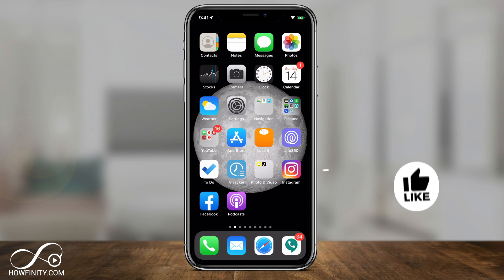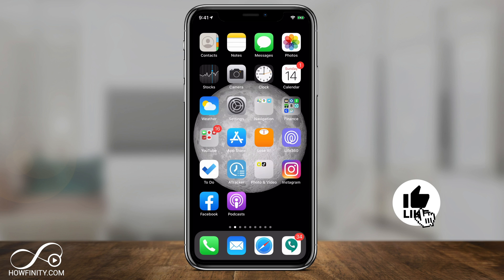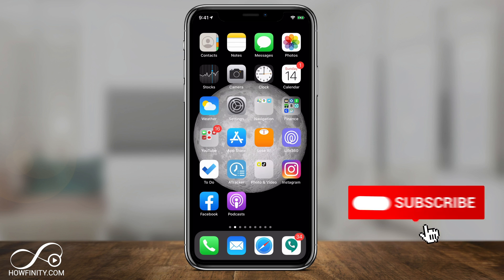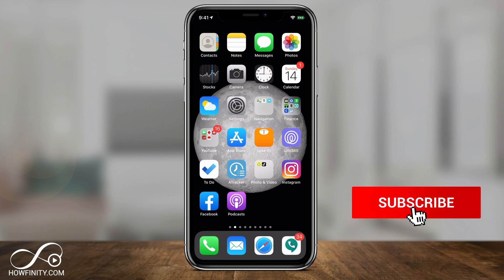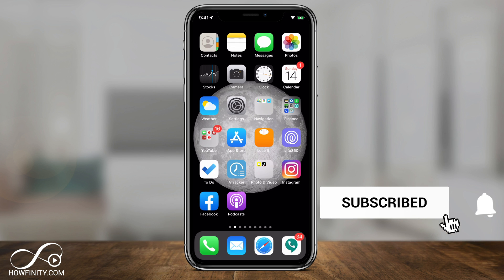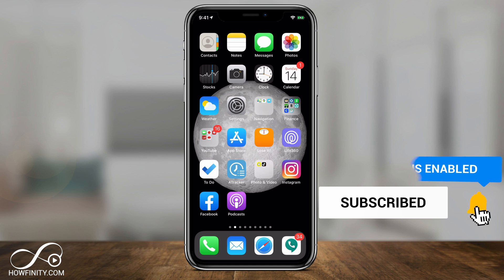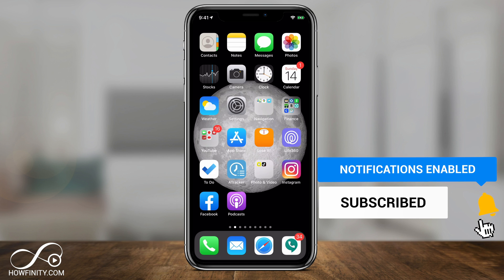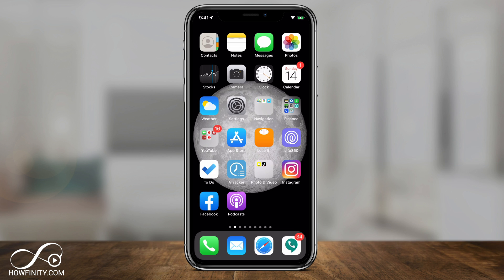And that's the three different ways you can block unwanted text messages on your iPhone. Please give this video a thumbs up and subscribe for easy-to-follow tech videos. I'll see you next time — thanks for watching.